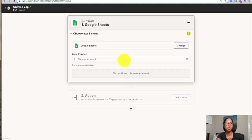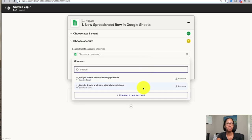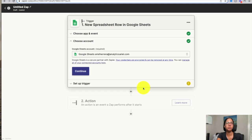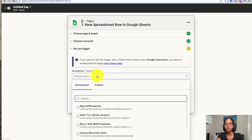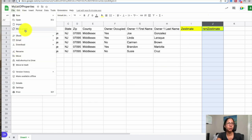For our trigger — what initiates this workflow — we want every time a property is added to our spreadsheet to automatically get the property estimates. So our app is going to be Google Sheets, and we select the event 'New Spreadsheet Row.' Connect your Google account, then select your spreadsheet. I used some dummy data originally from PropStream and created a quick list of properties — you're welcome to clone it into your own Google Drive.